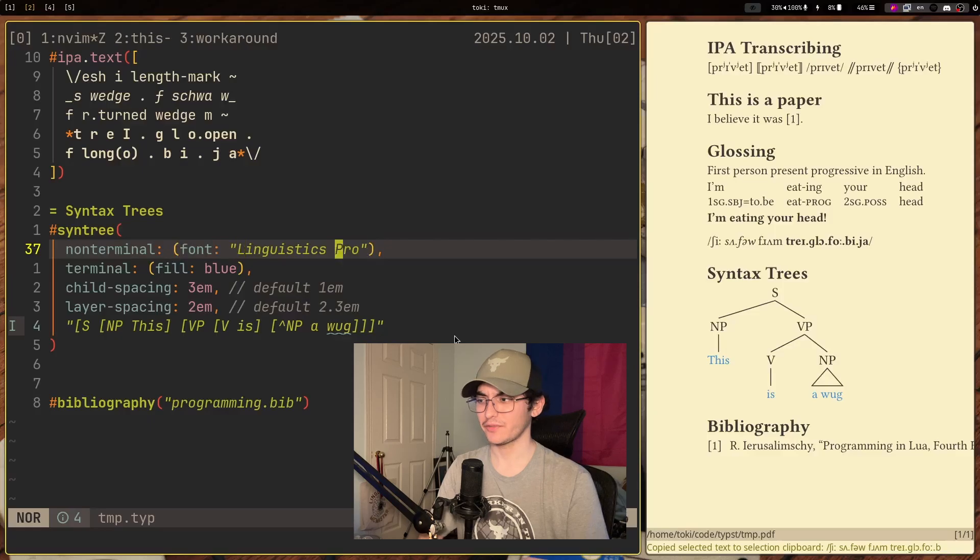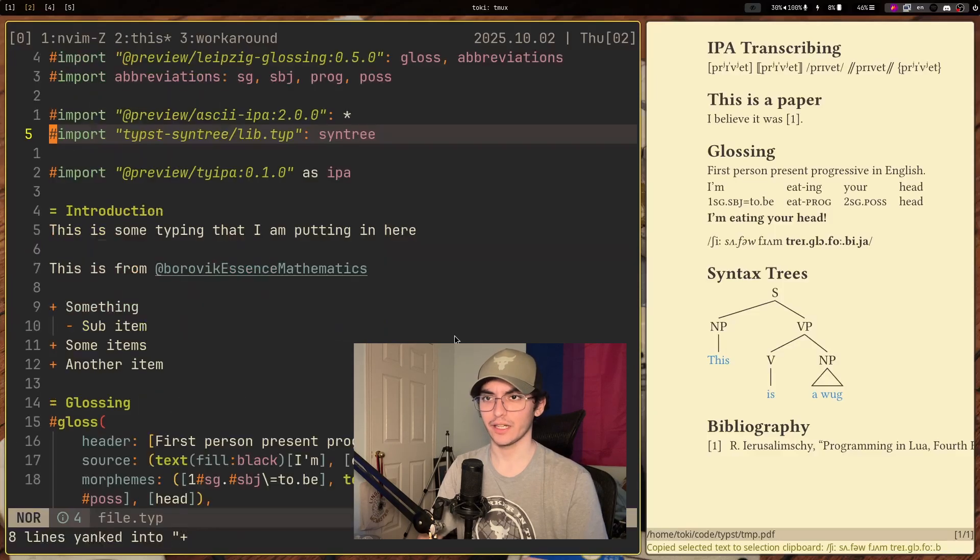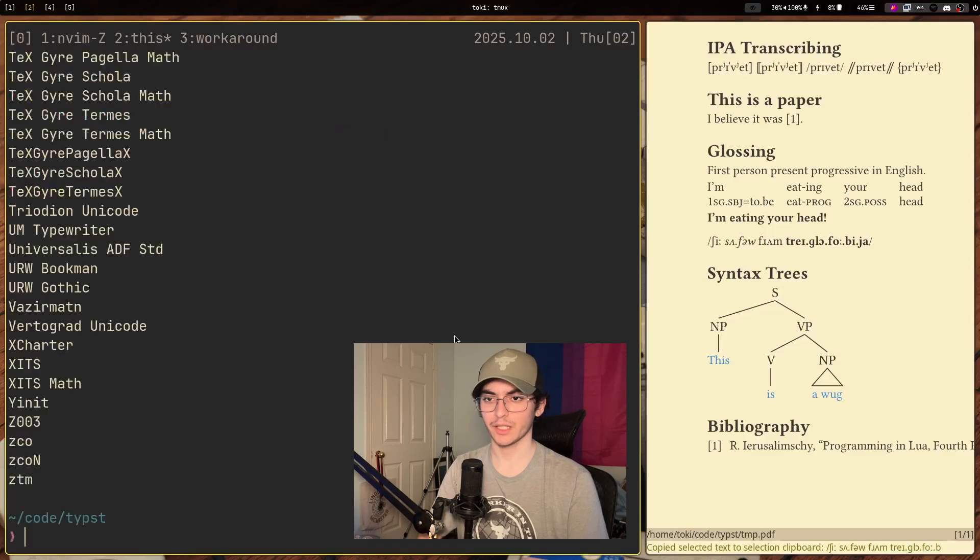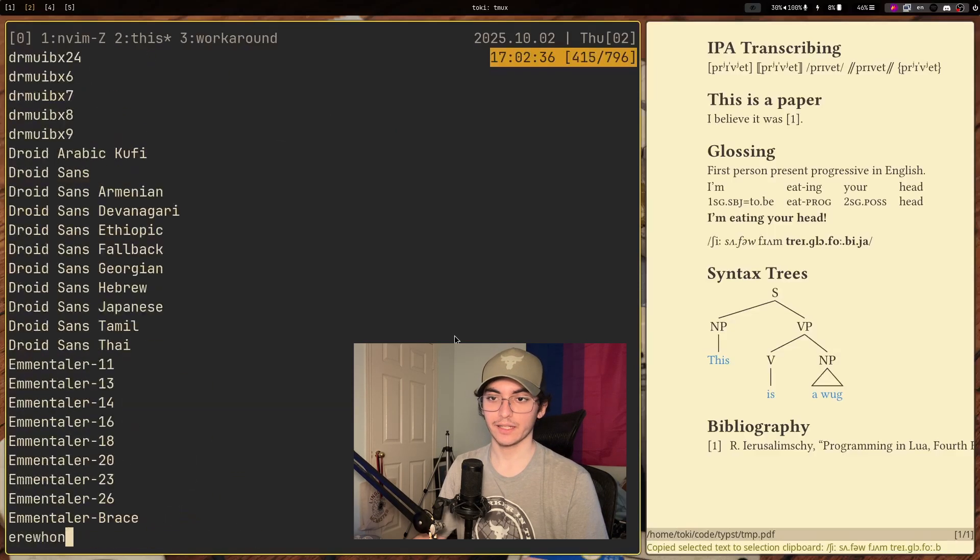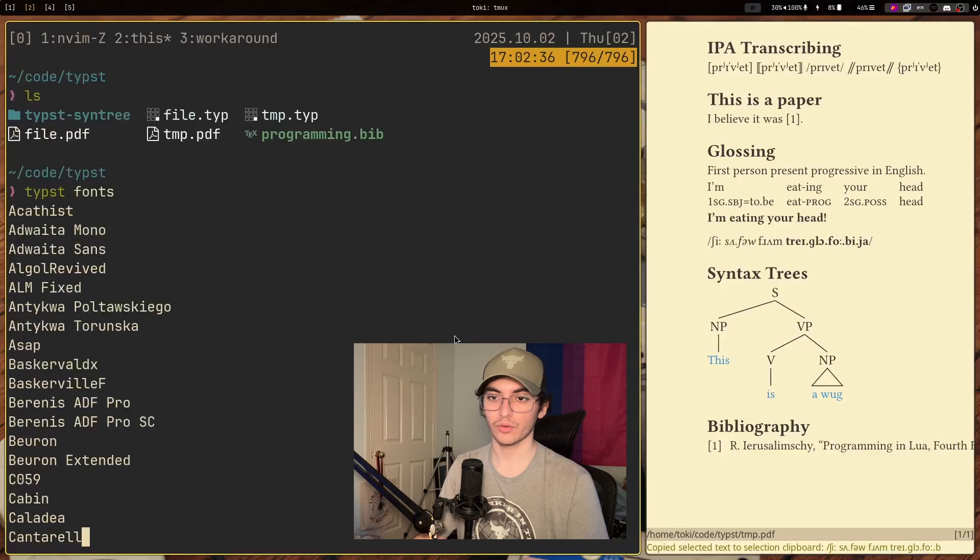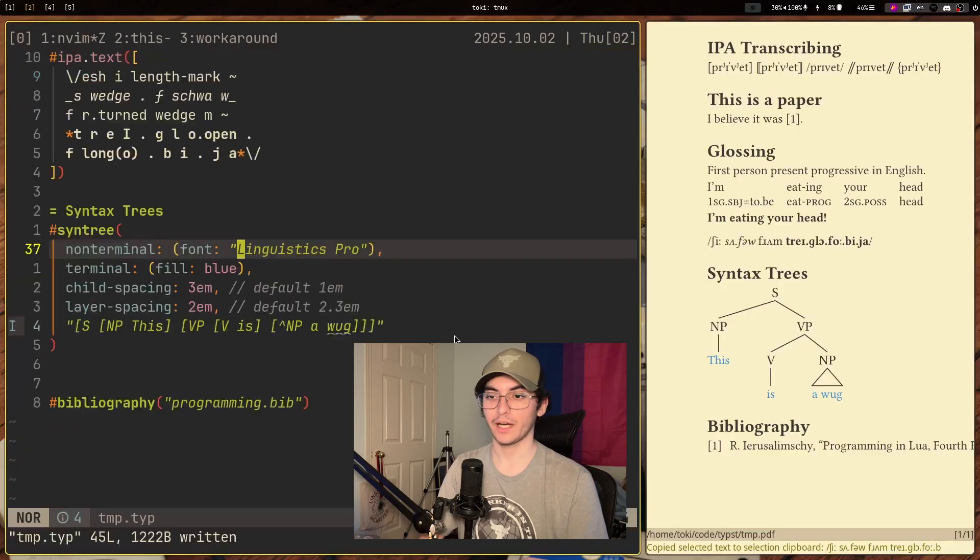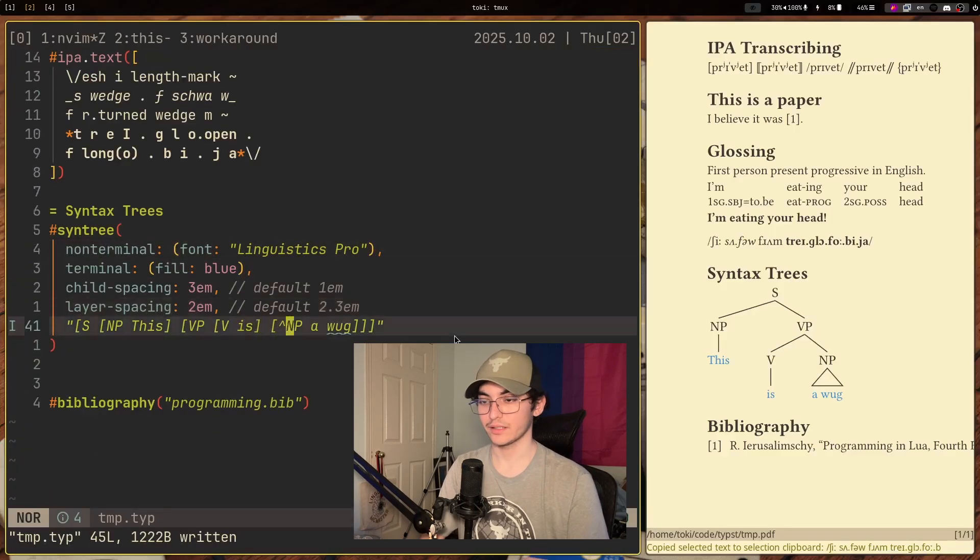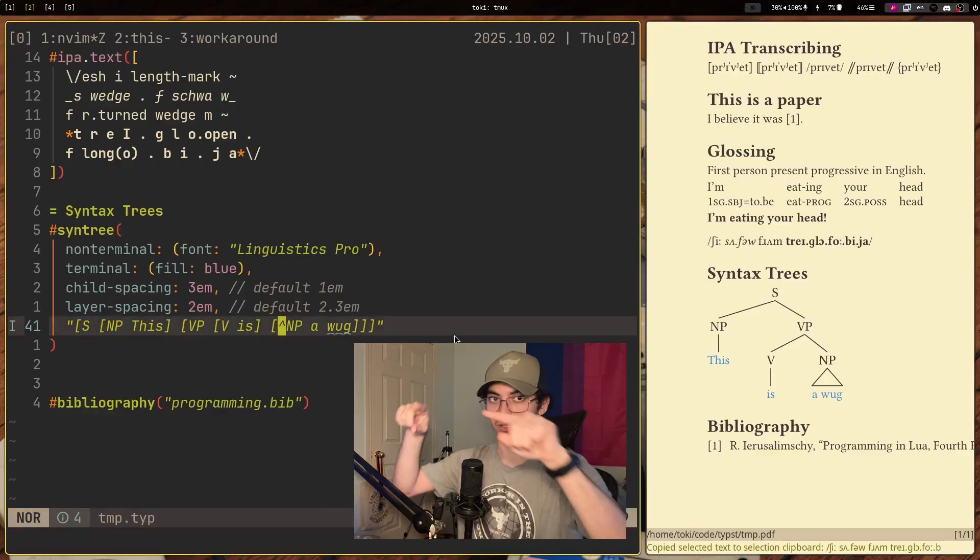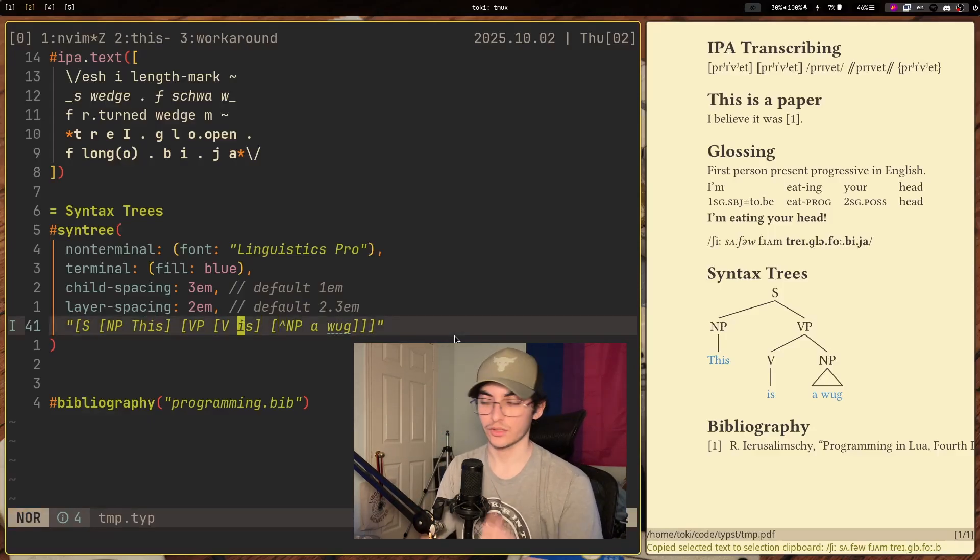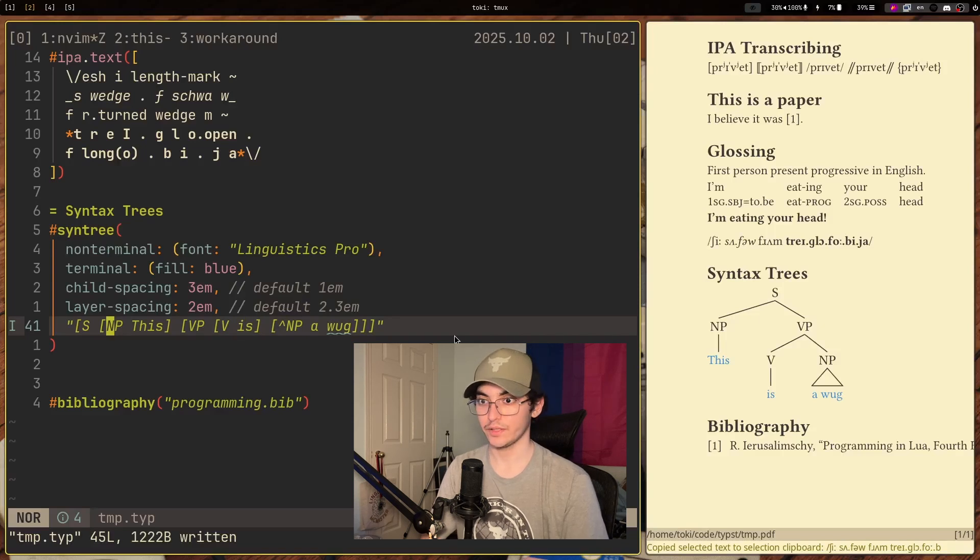You can specify your font. Just make sure that it is installed and actually available through your Typst. So if I do typst fonts, these are all the fonts that Typst recognizes and that it can use in order to compile your document. We have a nice little macro here in order to specify that this is supposed to be a triangle instead of it being its own node. And yeah, very cool. Very useful.